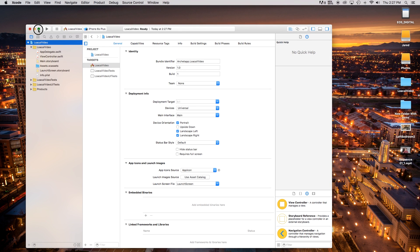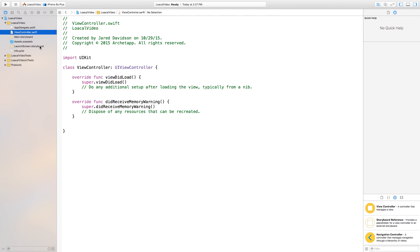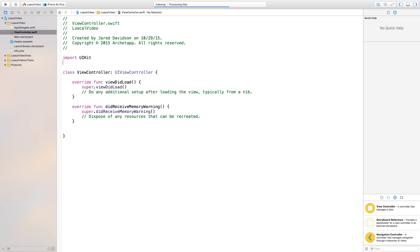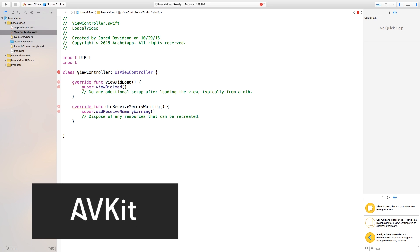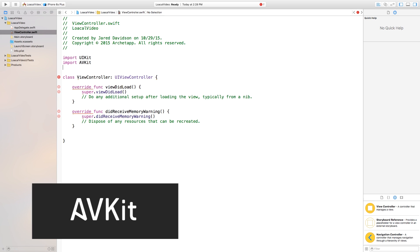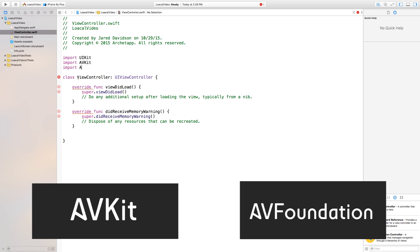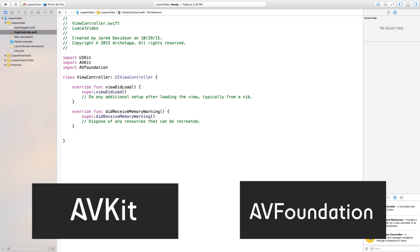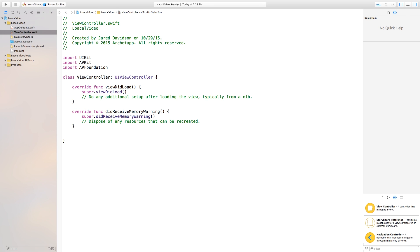Let's make this a bit bigger and head right into our ViewController.swift. Inside here there are a few things we need to set up first. We need to import AVKit and also import AVFoundation. These frameworks allow us to use the iPhone itself to play back movies, videos, and audio. We're going to be using video today.